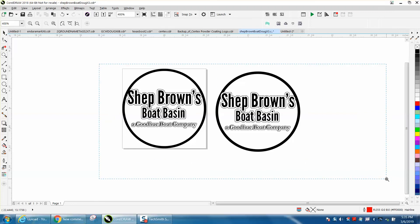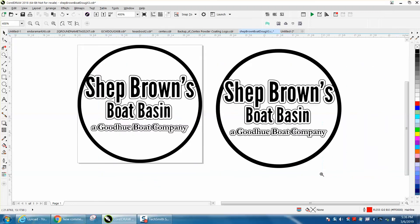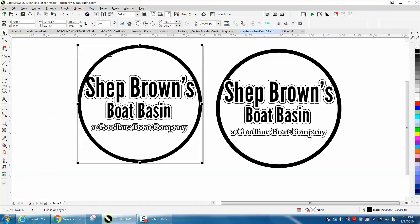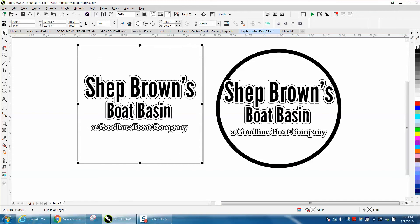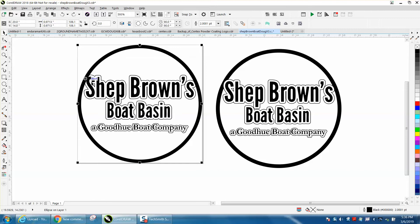Hi, it's me again with CorelDraw tips and tricks. The other day I was helping a young lady recreate a logo. I'm not going to do the whole logo for a video, but I'm going to show you — I've got a two-point line and you can't do anything with it, it's just a solid line, and I need to get rid of part of the line.